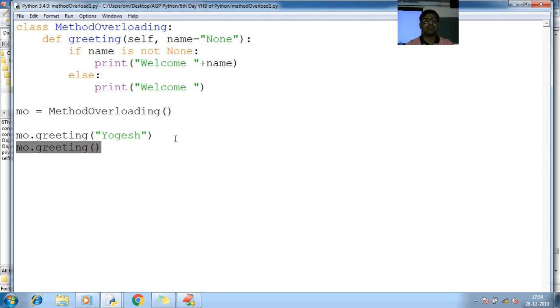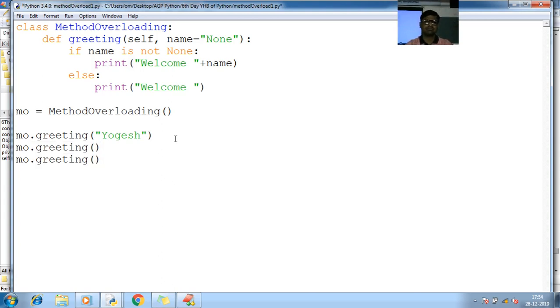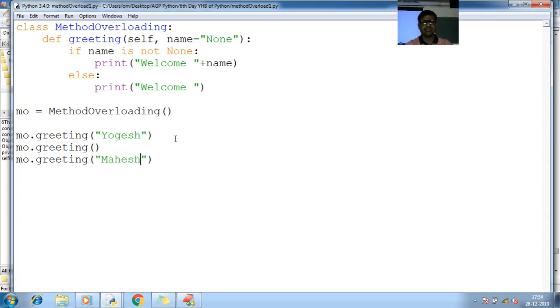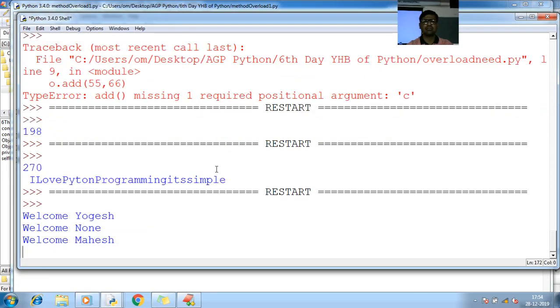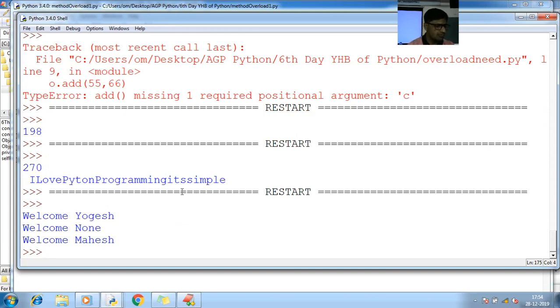Or if you pass something like some other name, Mahesh. Save to RAM, run, run module. So you can see here, welcome Yogesh, welcome None, welcome Mahesh.